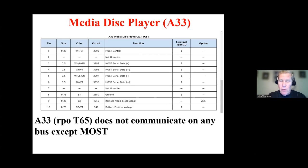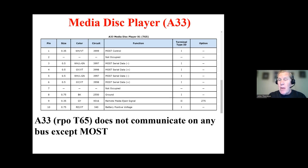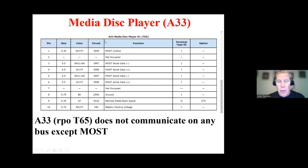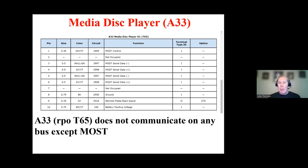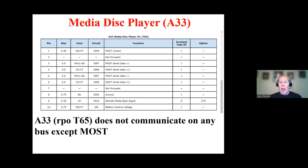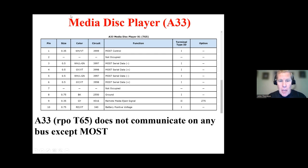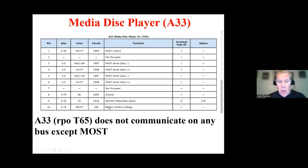So in service information, I look up the media disk player, and I carefully choose which type of media disk player. So you'll notice here, this is the connector pinout. So A33, it's the alphanumeric code that says media disk player. X1 is this connector, this 10 cavity connector. And that TG5 is the regular production option code, the build information. So it turns out that some media disk players could actually communicate on pin one of the DLC, but this one can't.